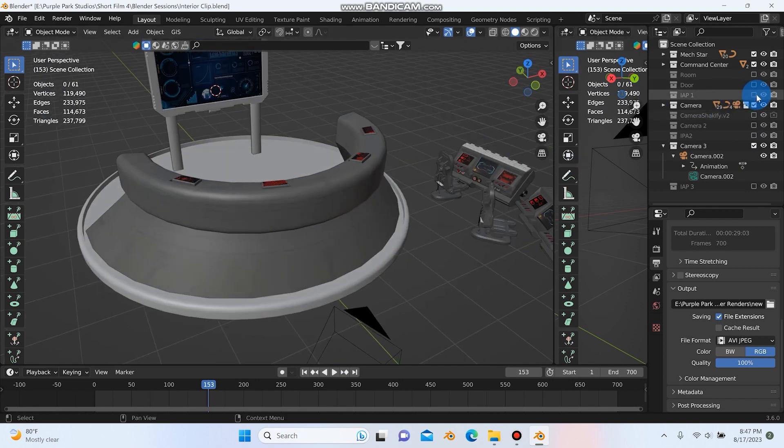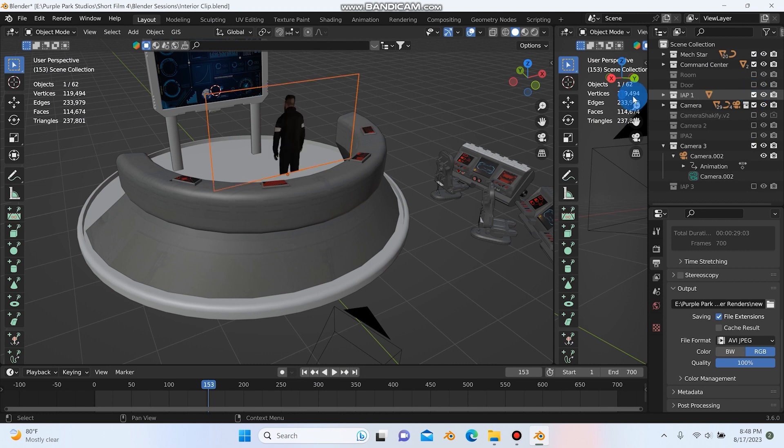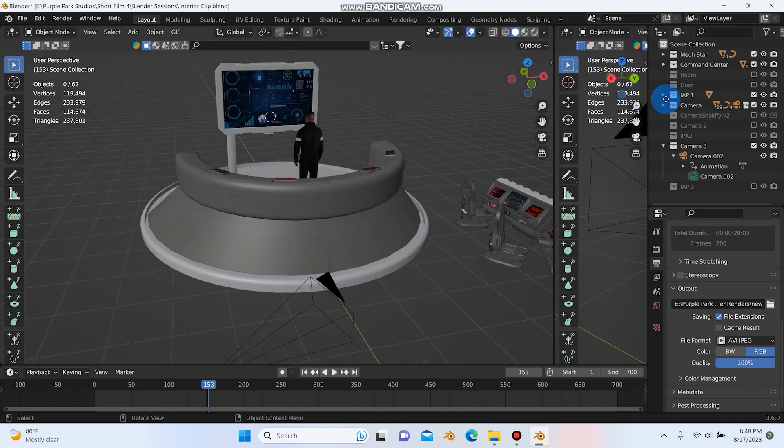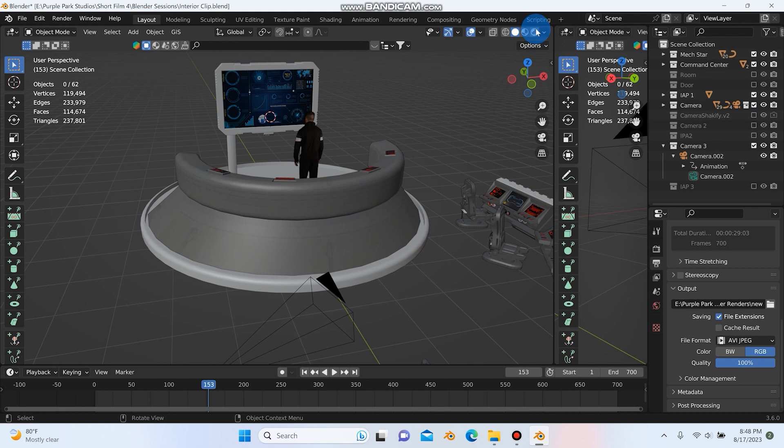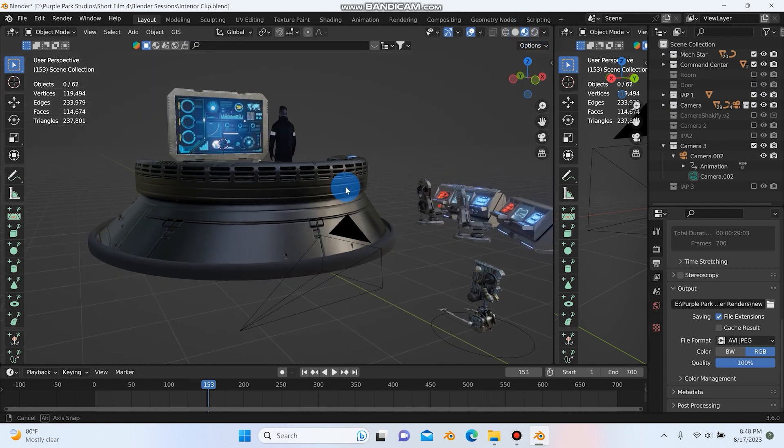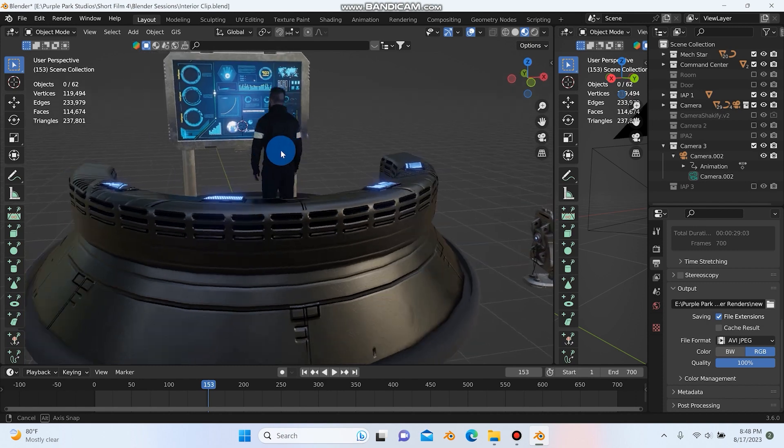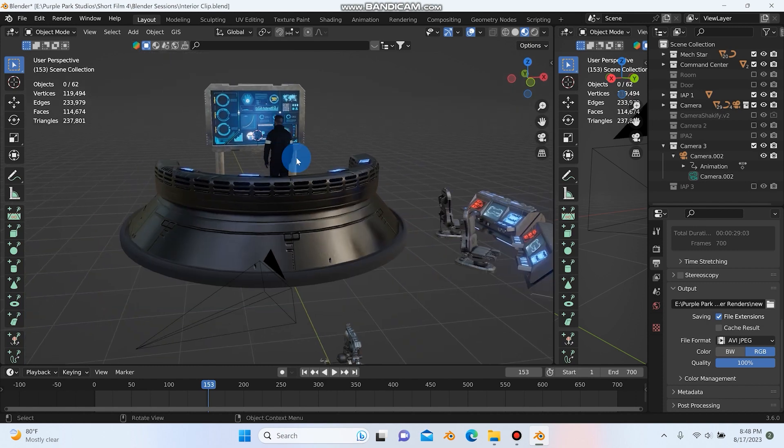And we'll turn on our images as planes there, and let me actually go to rendered mode for this, or maybe we'll go to look dev mode. So here we are in look dev mode.